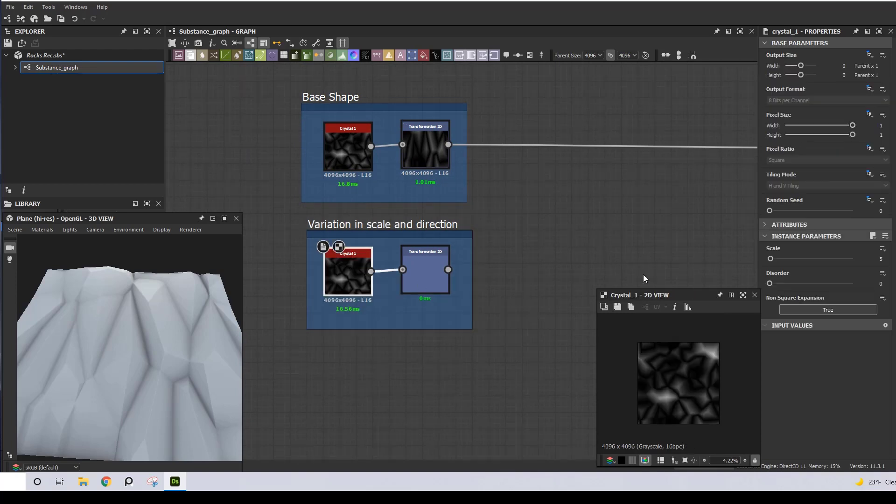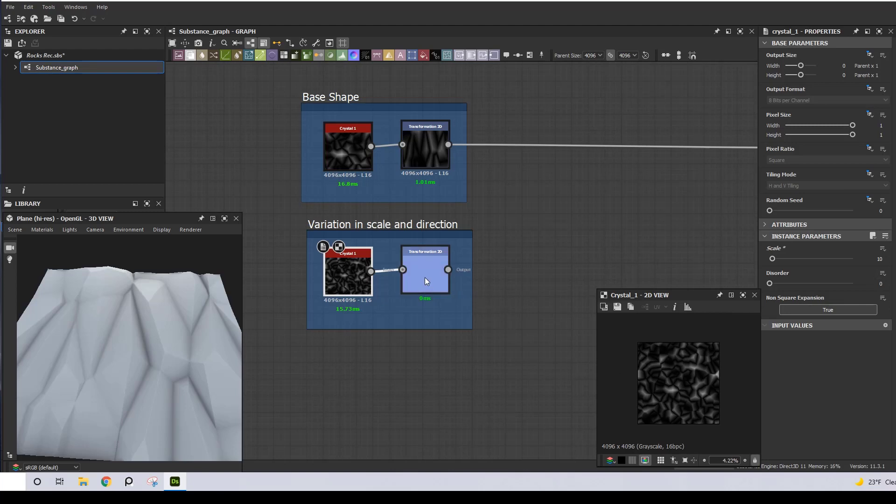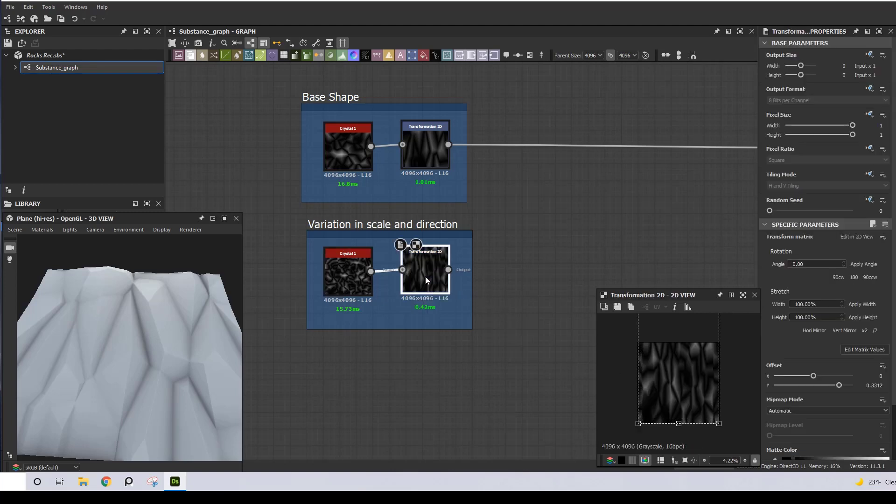Then I will scale the Crystal 1 to 10, and I'm going to rotate the Transform node for a change in direction also.